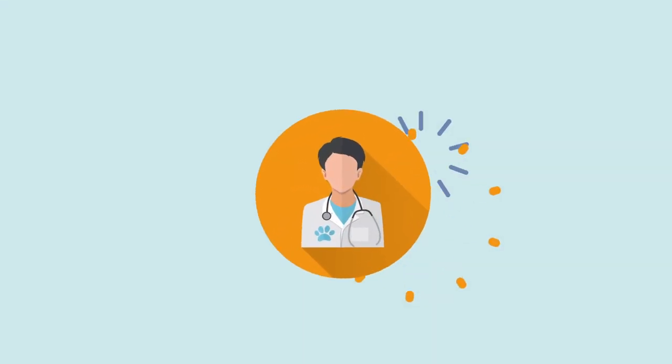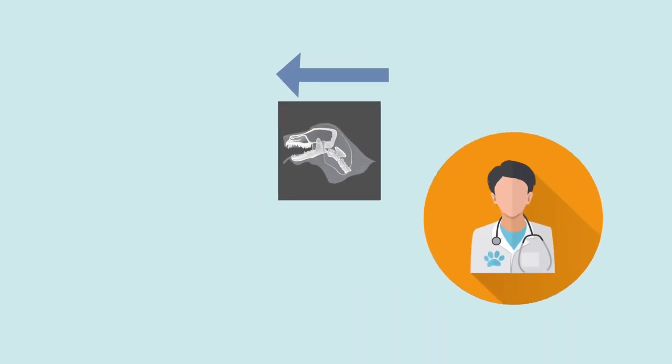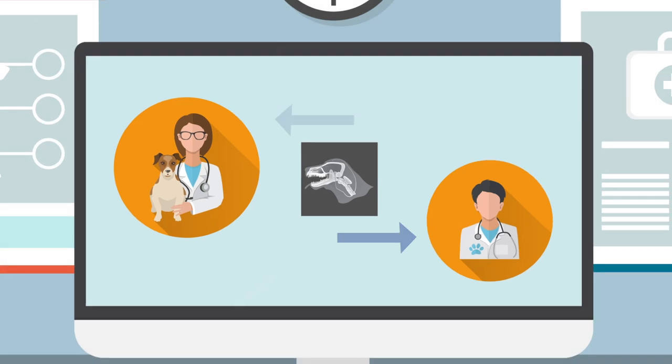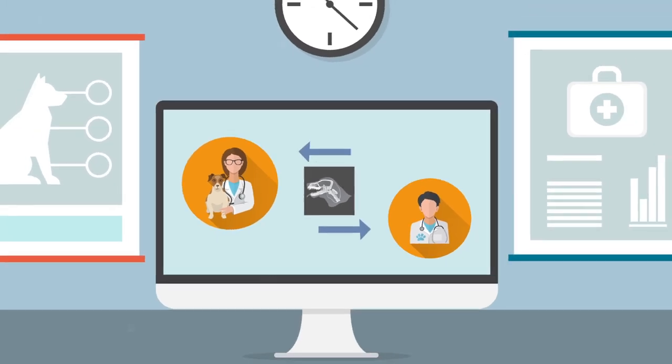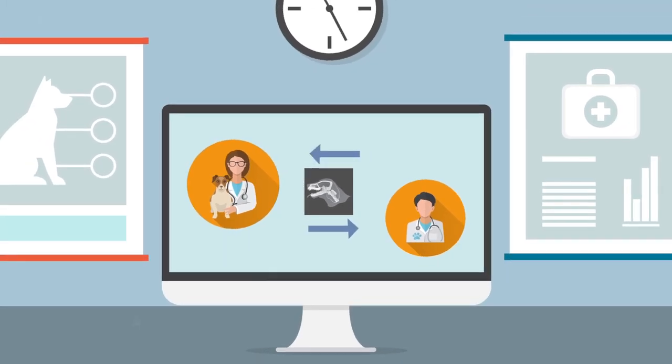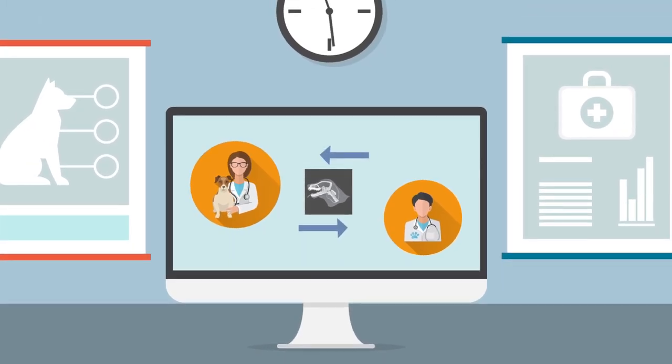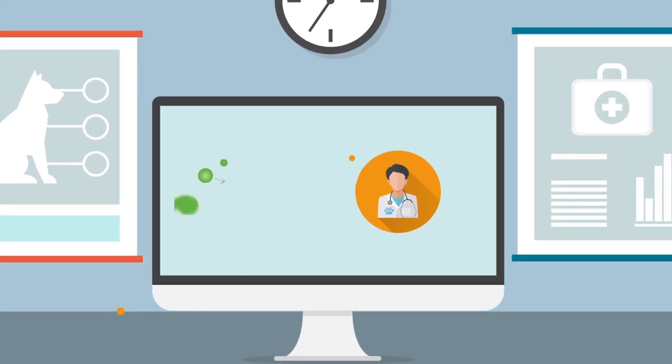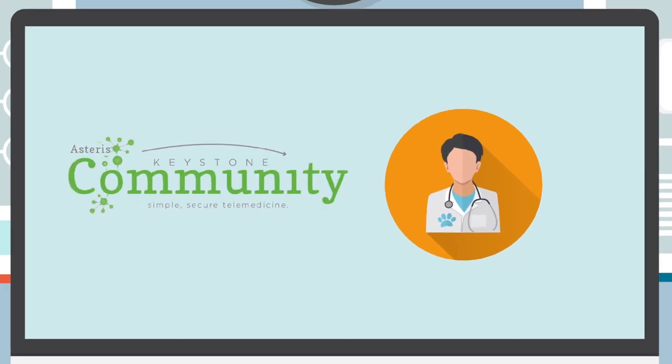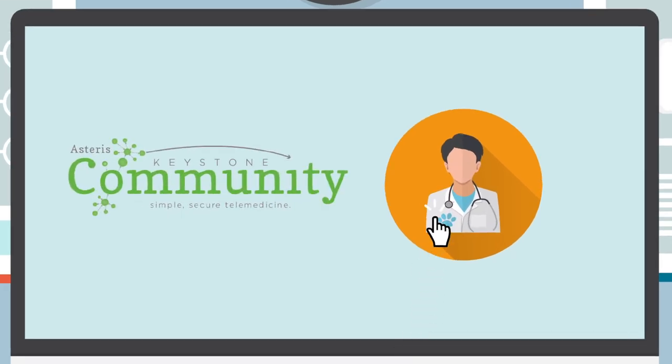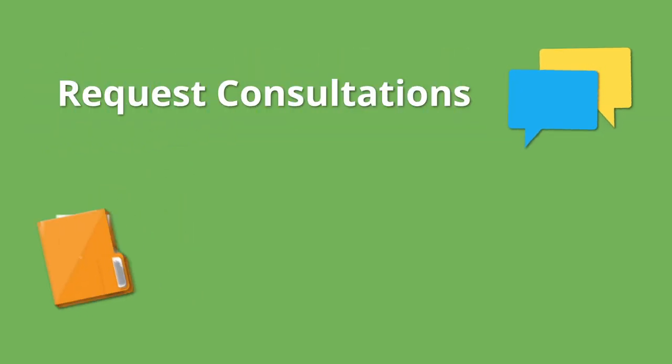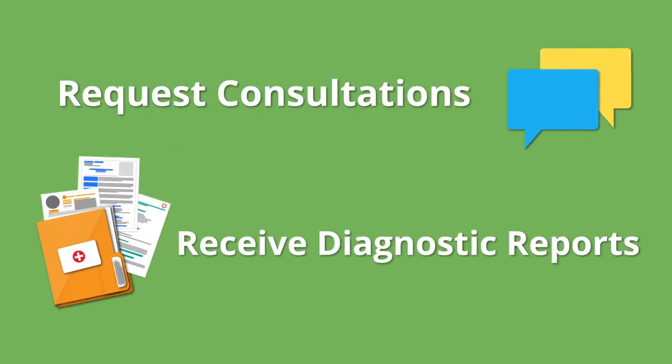What if you could communicate with a radiologist or specialist, including sending and receiving DICOM images and reports within a single free app? With Keystone Community from Asteris, you have a specialist that's just a click away. It's a simple and efficient way to request consultations and receive diagnostic reports.